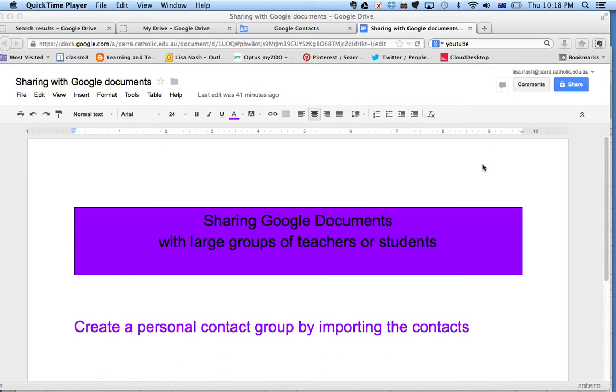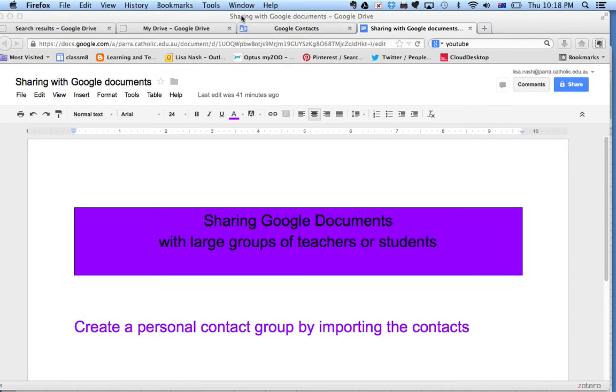So you want to basically share it with a group. The easiest way to do that is to create a personal contact group, and you can do that by importing the contacts from a spreadsheet.